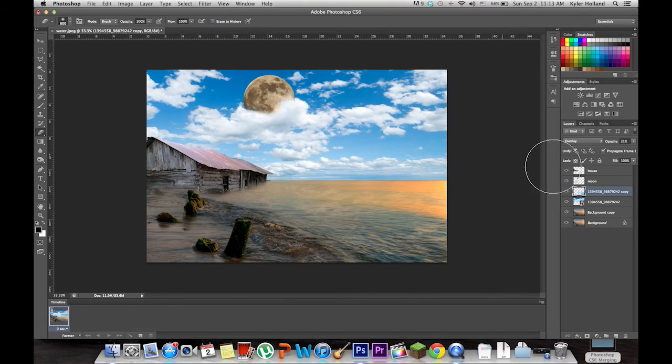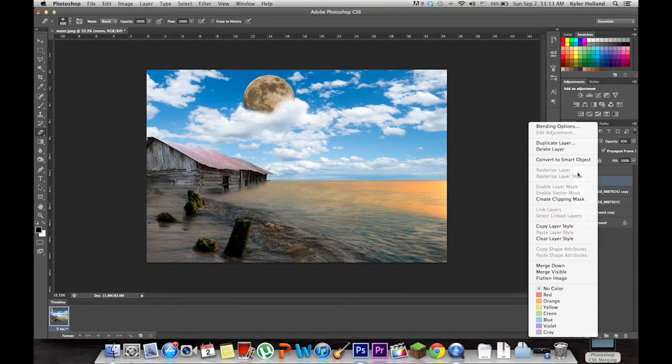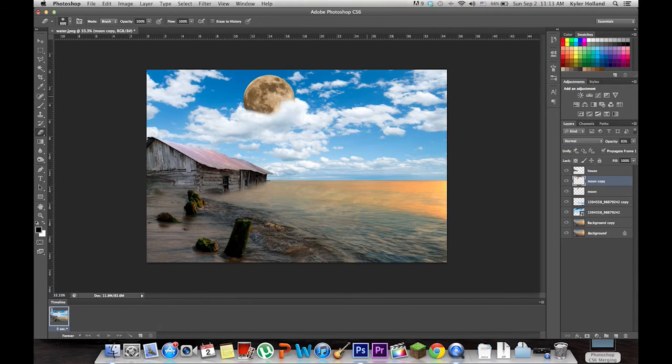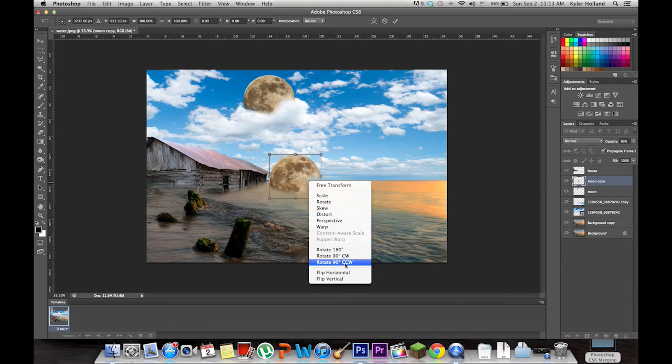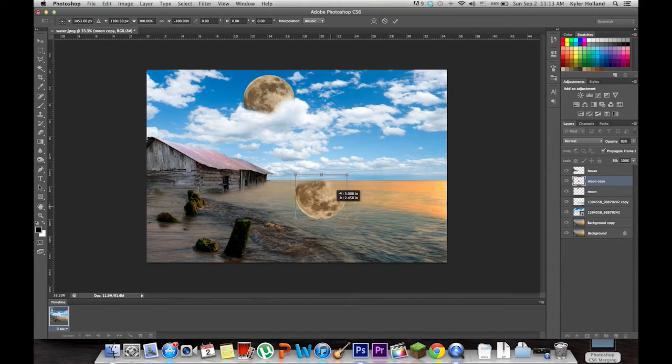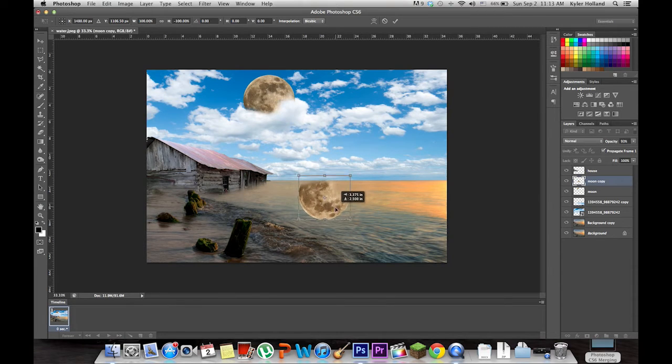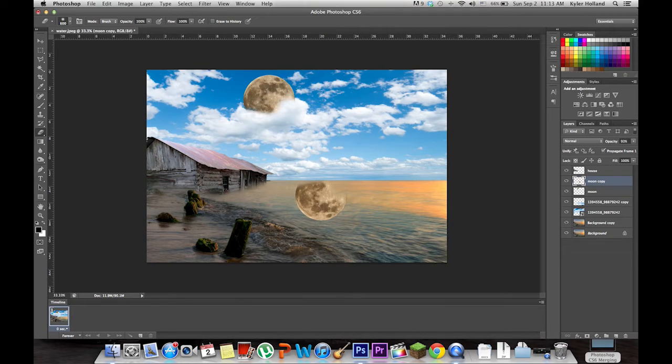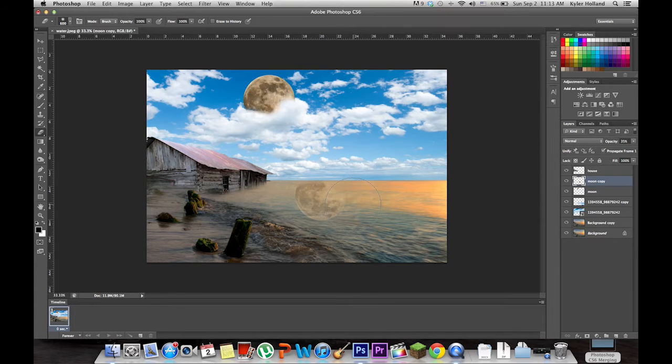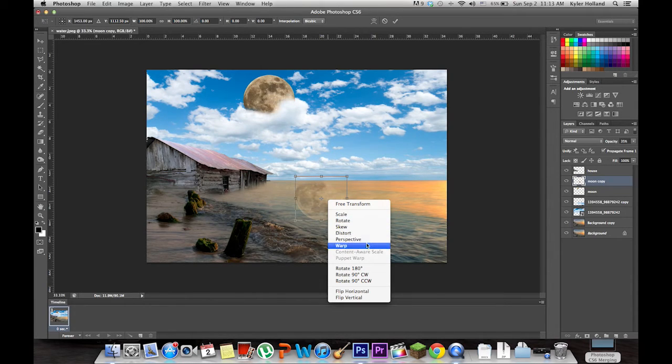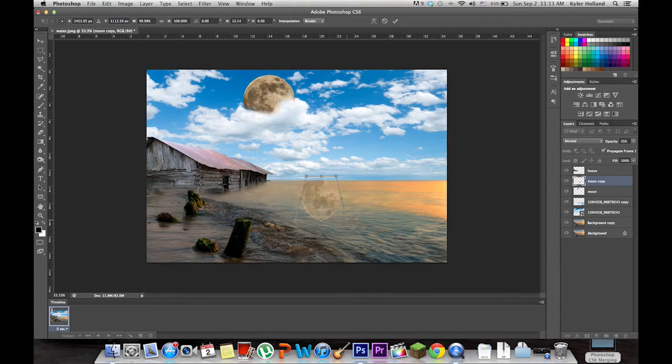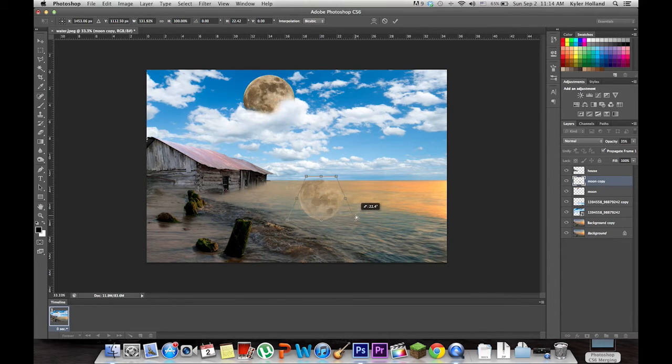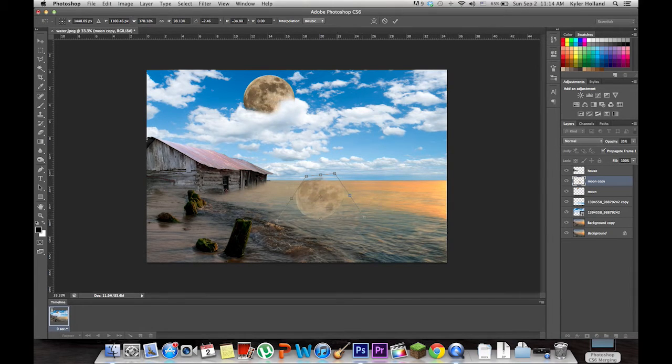Now we also want to put a reflection on the moon. Go to the moon, duplicate the layer, transform it, and flip it vertical. Now the moon is a little bit trickier because even if you lower the opacity, it's still going to look weird. You know why? Because you have to add perspective to it. So go to Command T, right click, and you're going to mess with all these things to get the effect you want. I'm going to use perspective. You basically have to make the moon as if it was at an angle because you're on the water, which is sometimes tricky to do.